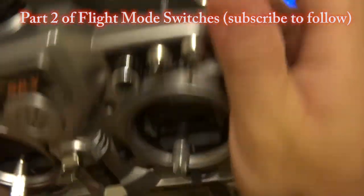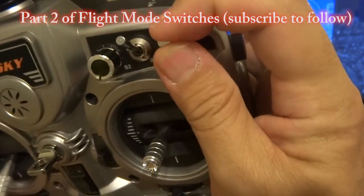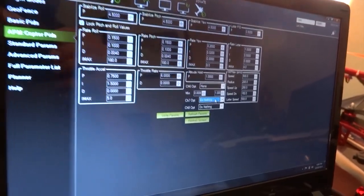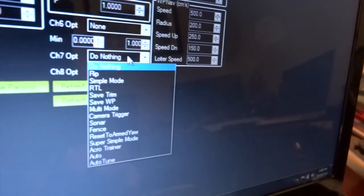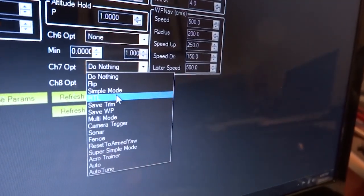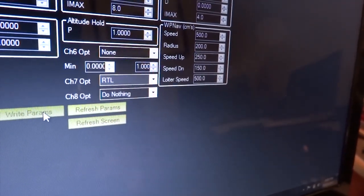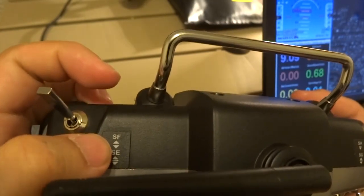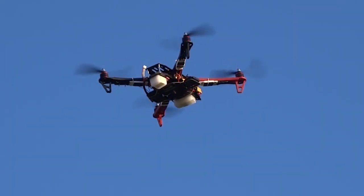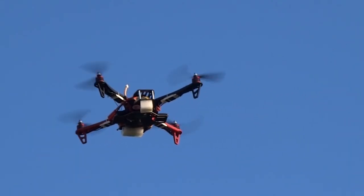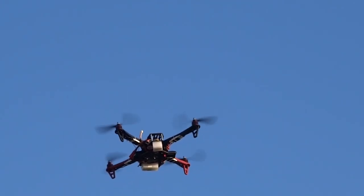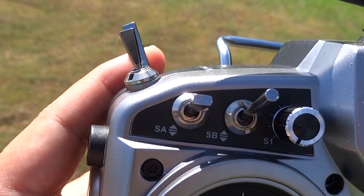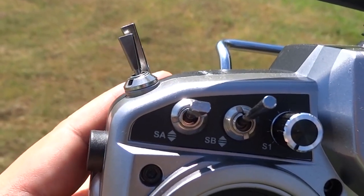In the previous video we showed you how simple it was to set up the SG switches for three flight modes and SF, the one switch return to launch. Today we will remix the switches for six flight modes plus the return to launch, giving you seven flight modes. Return to launch activated.